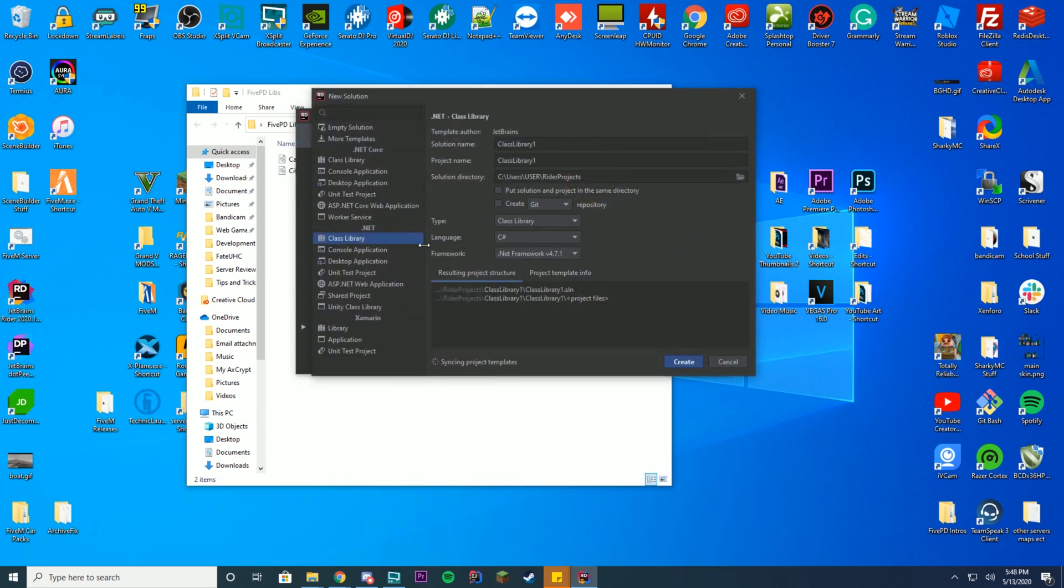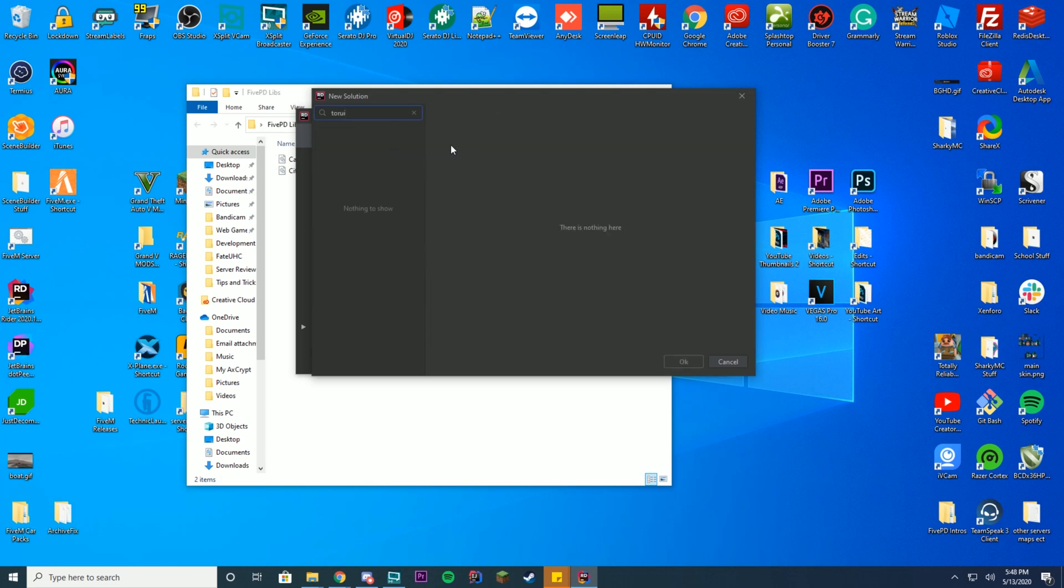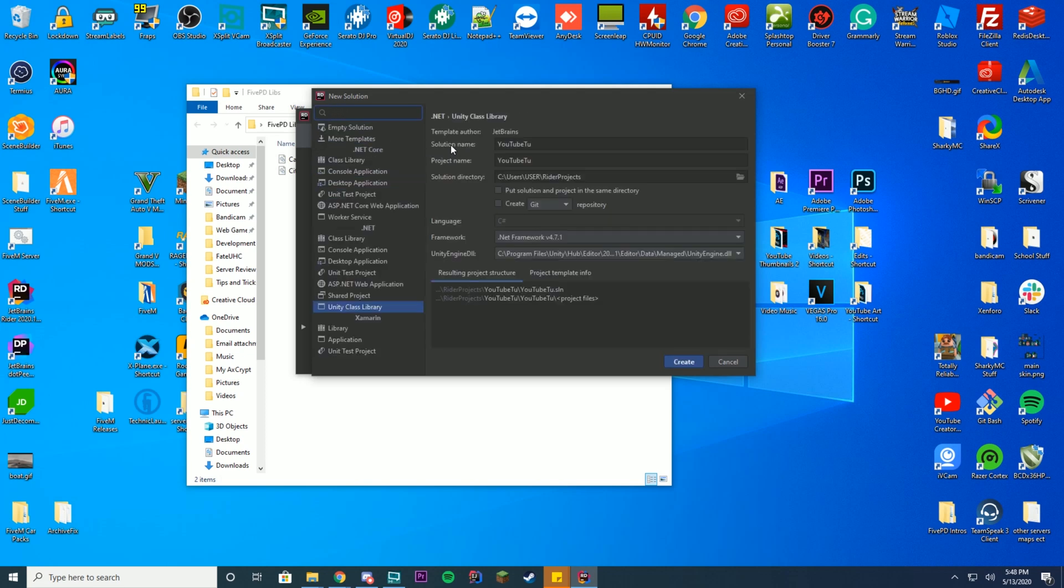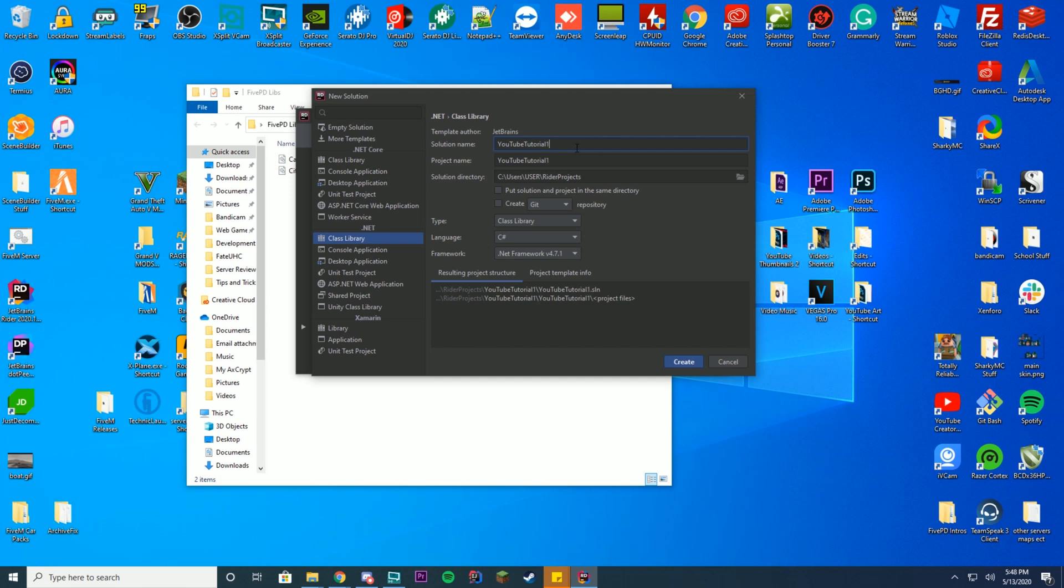Make sure your project is labeled under .net, class library, and name it whatever you want. I'm going to name it YouTube tutorial. Make sure you don't type in the search bar, but rather the class library file, YouTube tutorial 1. Go ahead and press create.